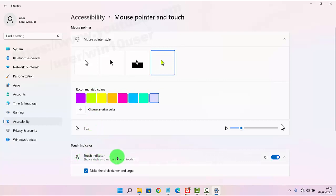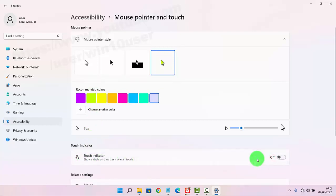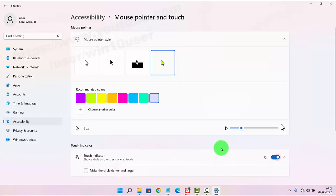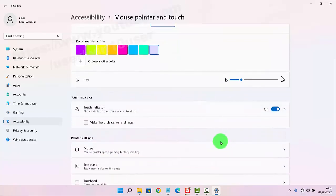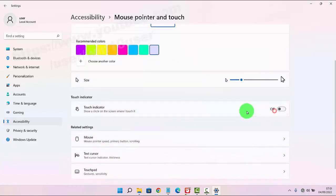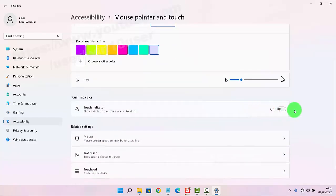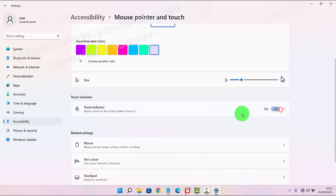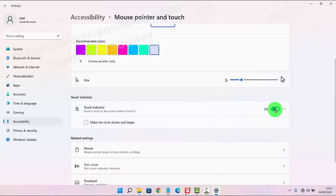Under touch indicator, tap the switch to turn it on or tap the switch again to turn it off. Thank you for watching, have a nice day.